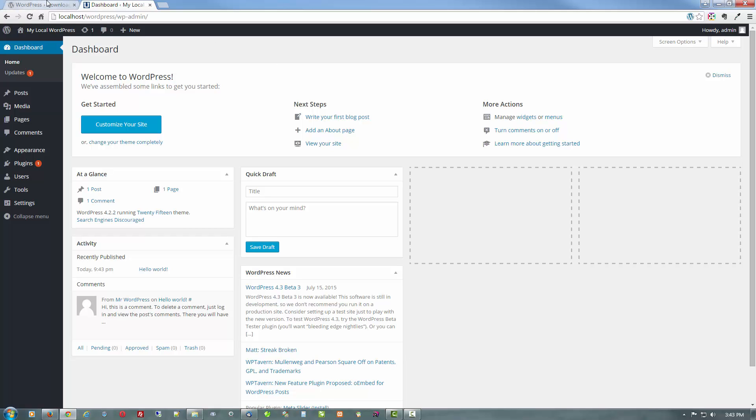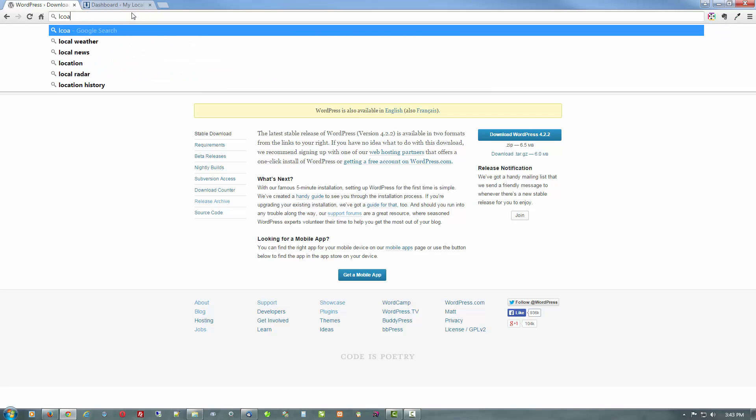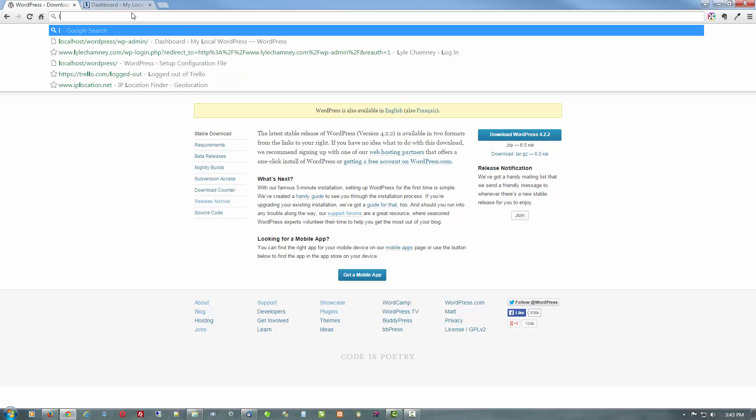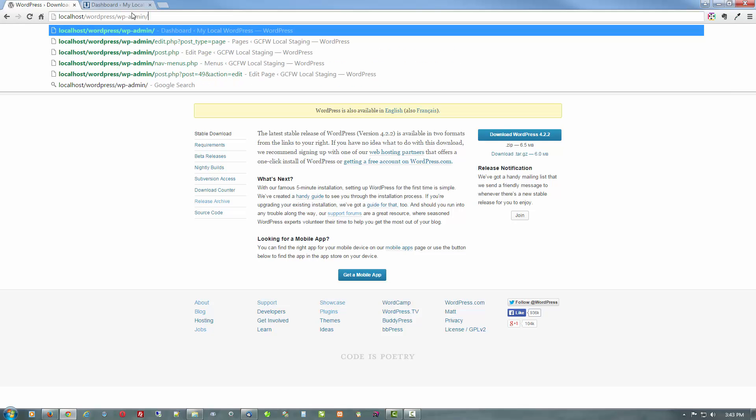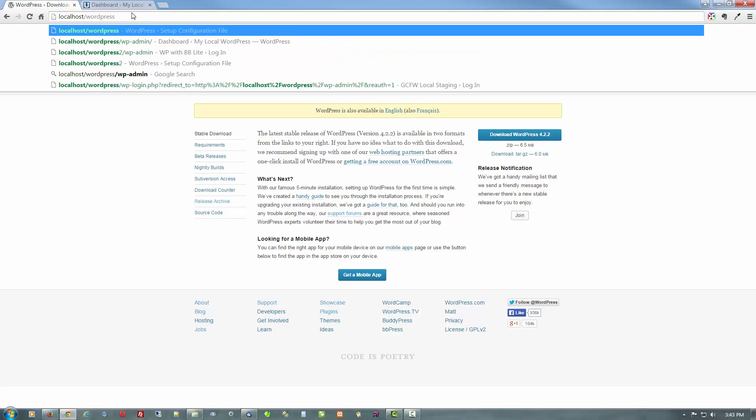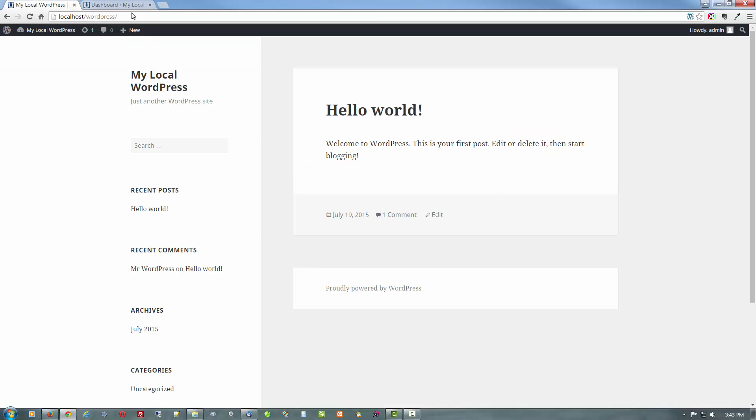And if we want to go and see what the front end looks like. Let's go over here to local. Oops. Help if I could spell it. Let's just back that up to localhost WordPress. And there you see the very boring homepage.